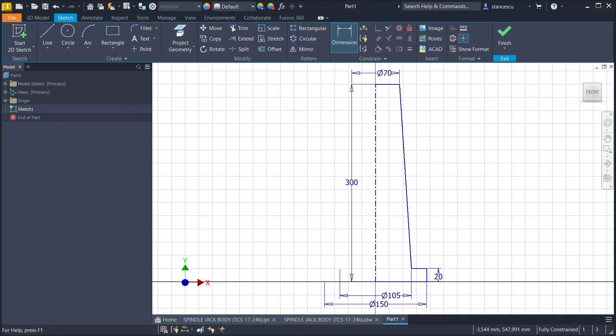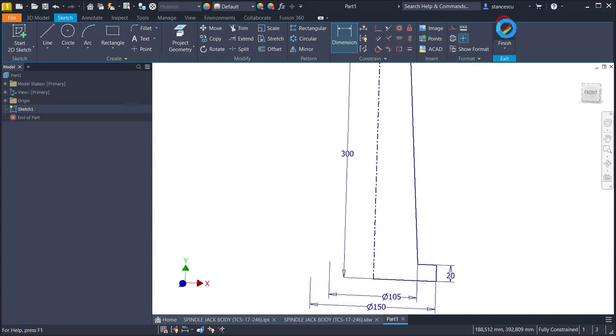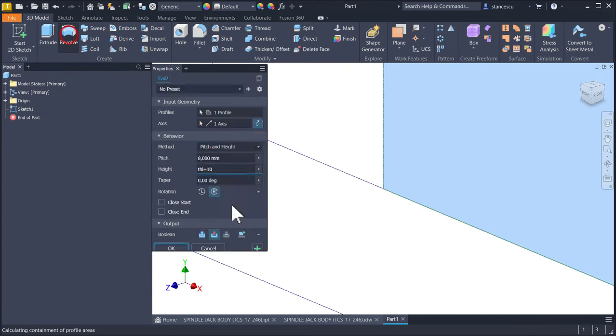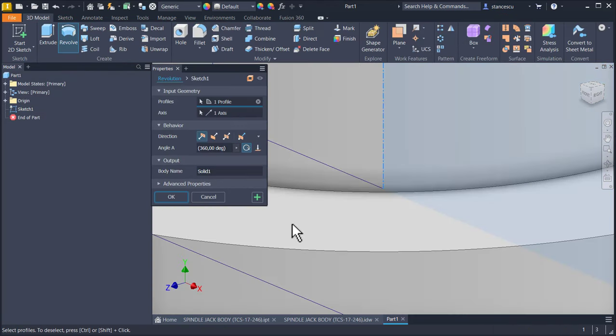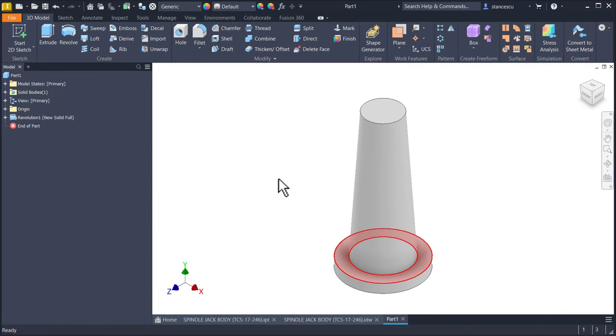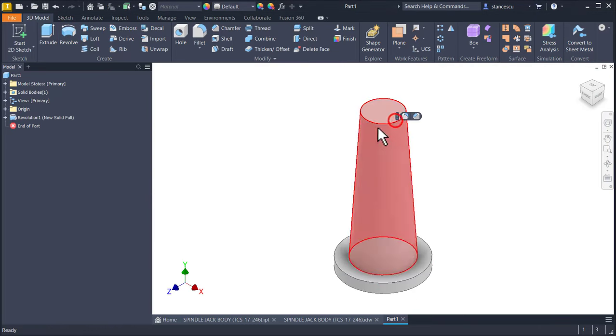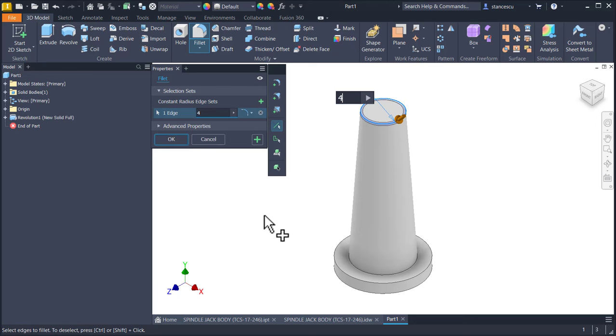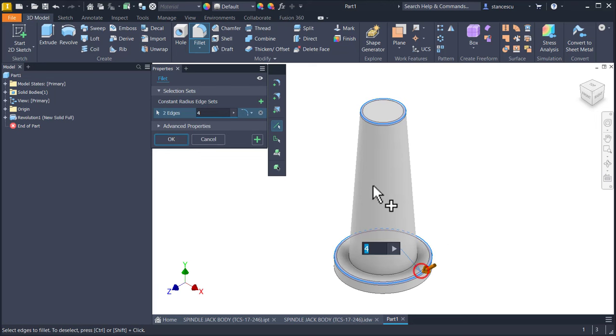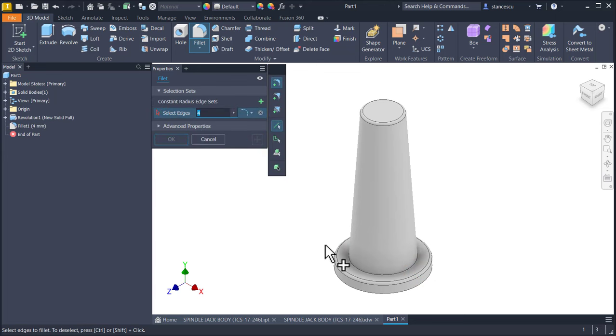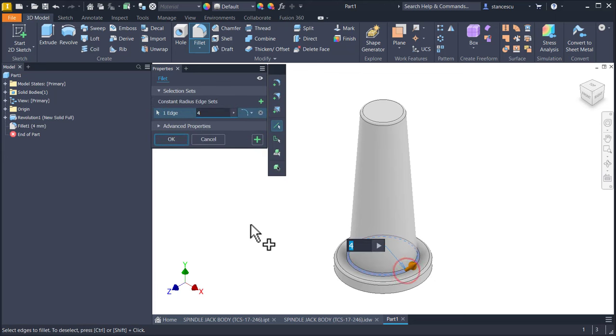So we apply revolve. Okay, we apply fillets. Do not forget, 4 is for this and also this, plus 8 for this.